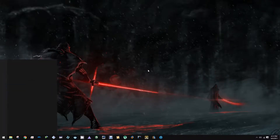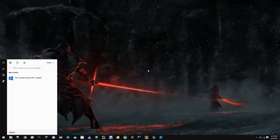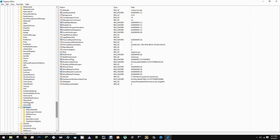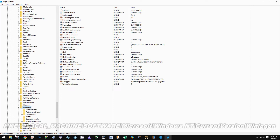So with that in mind, let's go ahead and get started. The first thing we want to do is go ahead and run regedit. Now that we have regedit open, we want to navigate to HKEY_LOCAL_MACHINE > Software > Microsoft > Windows NT > CurrentVersion > Winlogon.